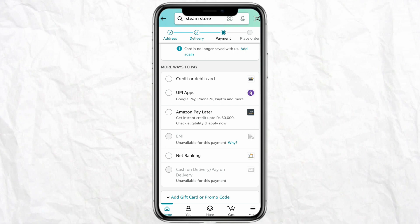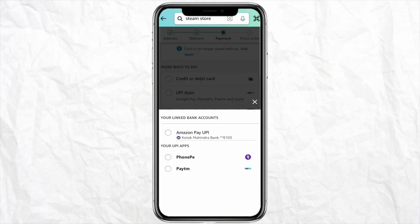Select the option which says 'UPI Apps' — it will enable you to pay the amount with your Google Pay, which is a UPI method of paying money on different platforms. Just select UPI App and select your Google Pay from the list given below.